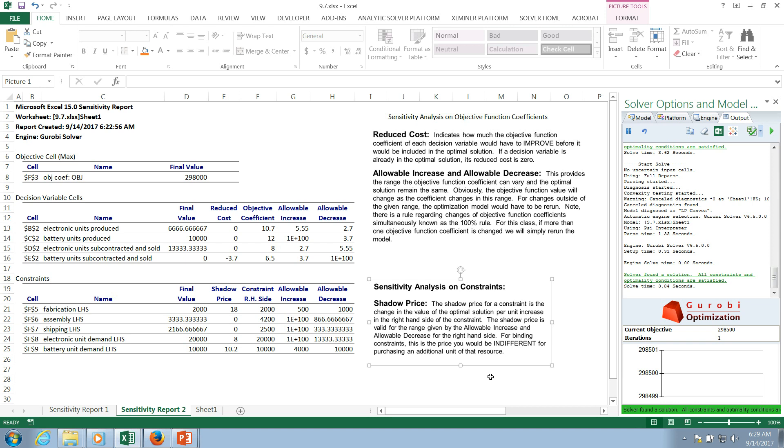But it's some kind of a limit that exists on the model. Well, what if we can expand our limit a little bit? How much is that worth to us? And that's what a shadow price is showing us. So let's look at the definition. The shadow price for a constraint is the change in the value of the optimal solution per unit increase on the right-hand side of the constraint. So I know that's probably a little bit abstract, maybe difficult to get your head wrapped around. So let's look at some of these values over here.